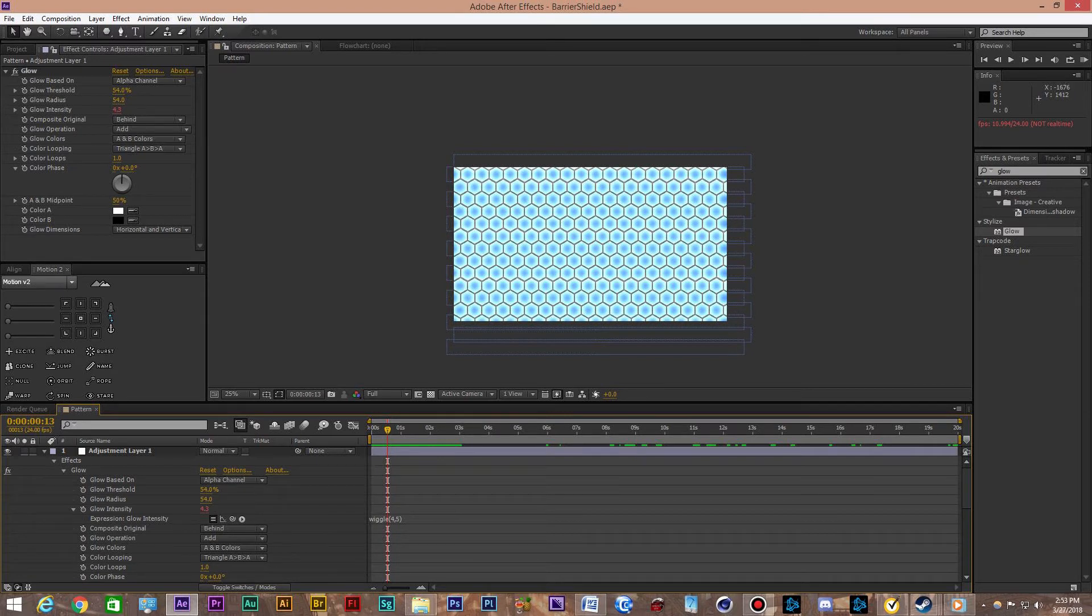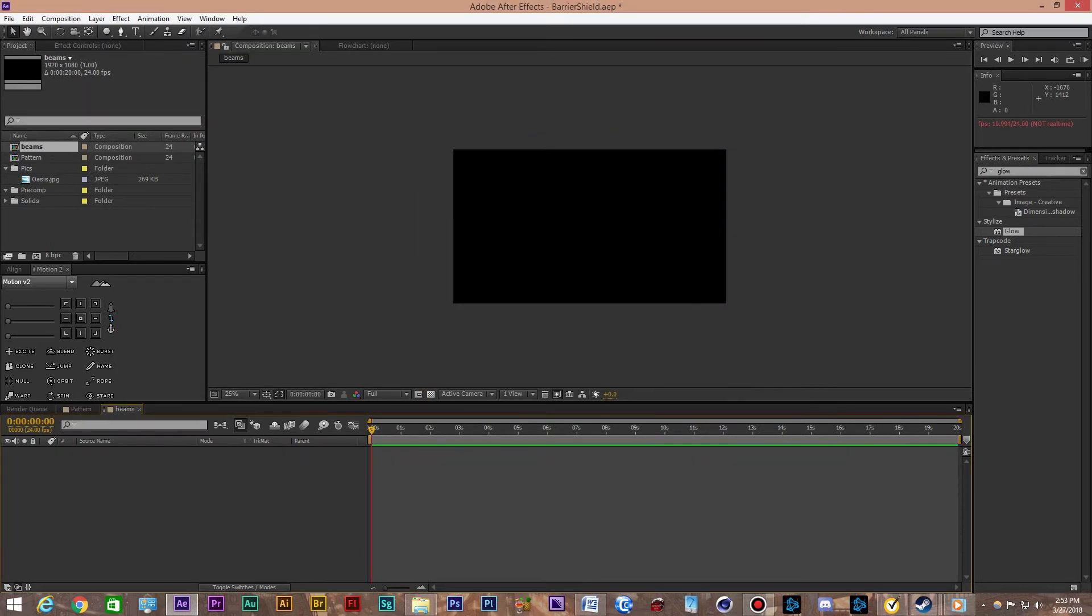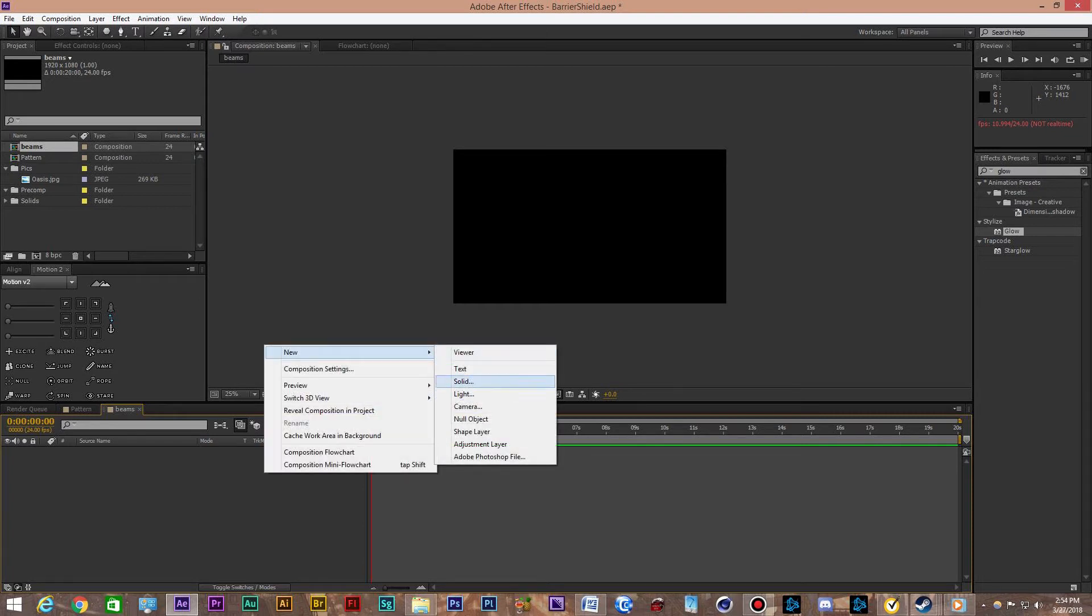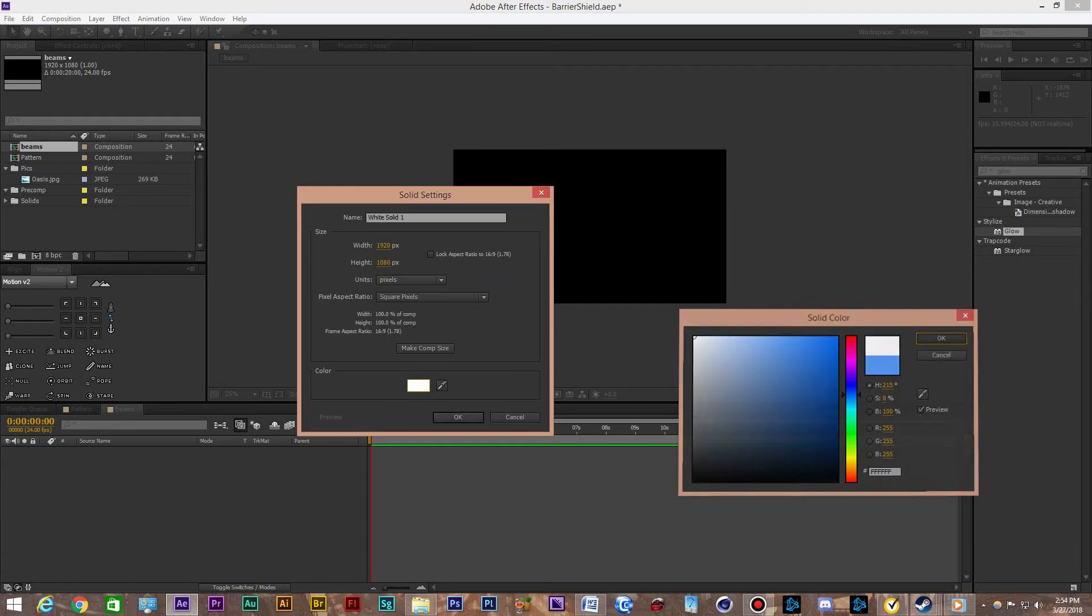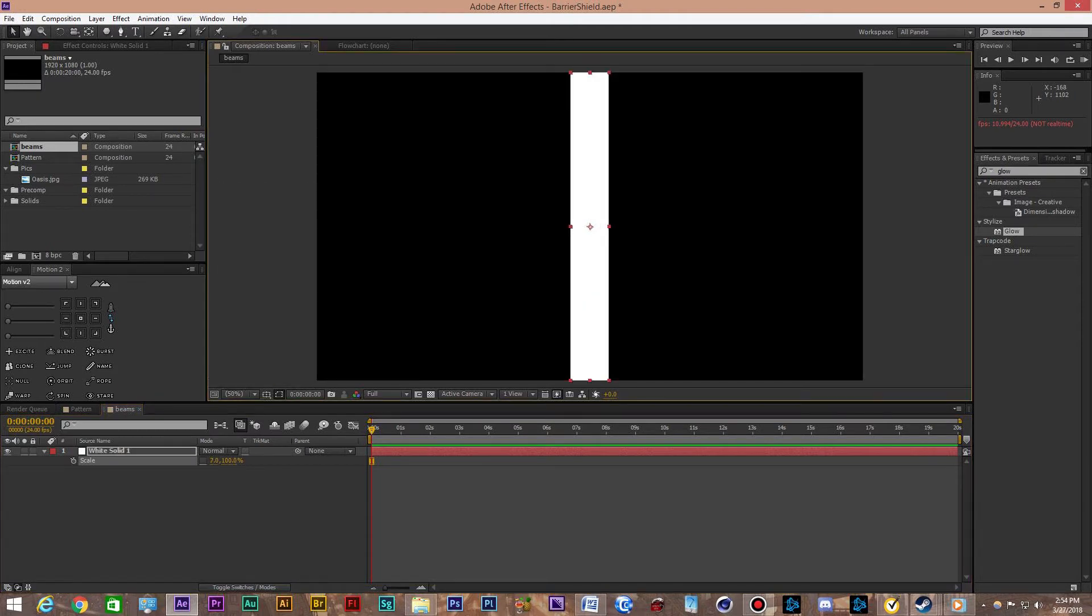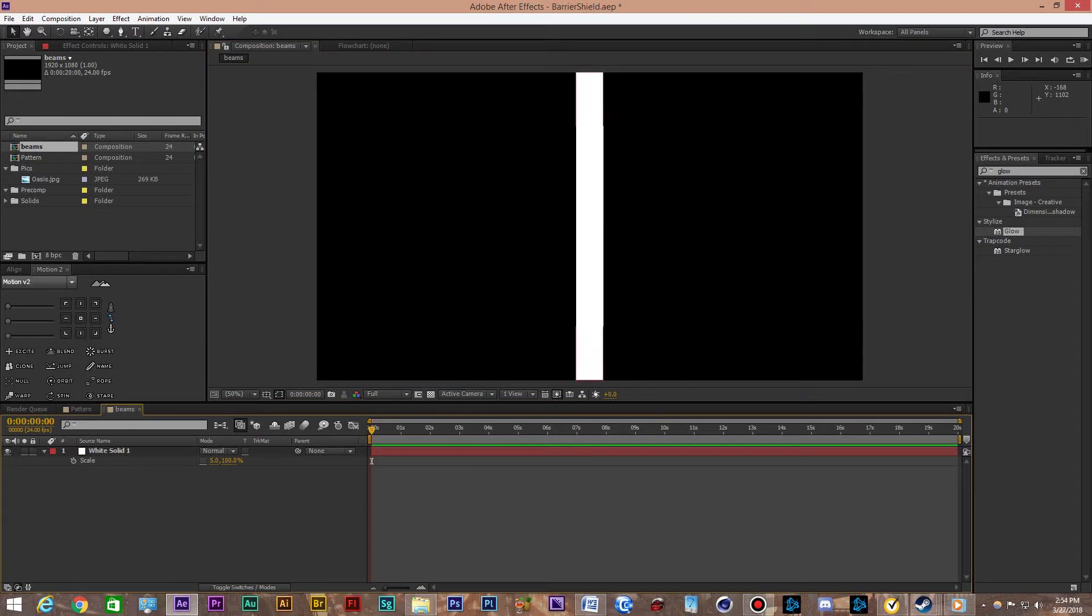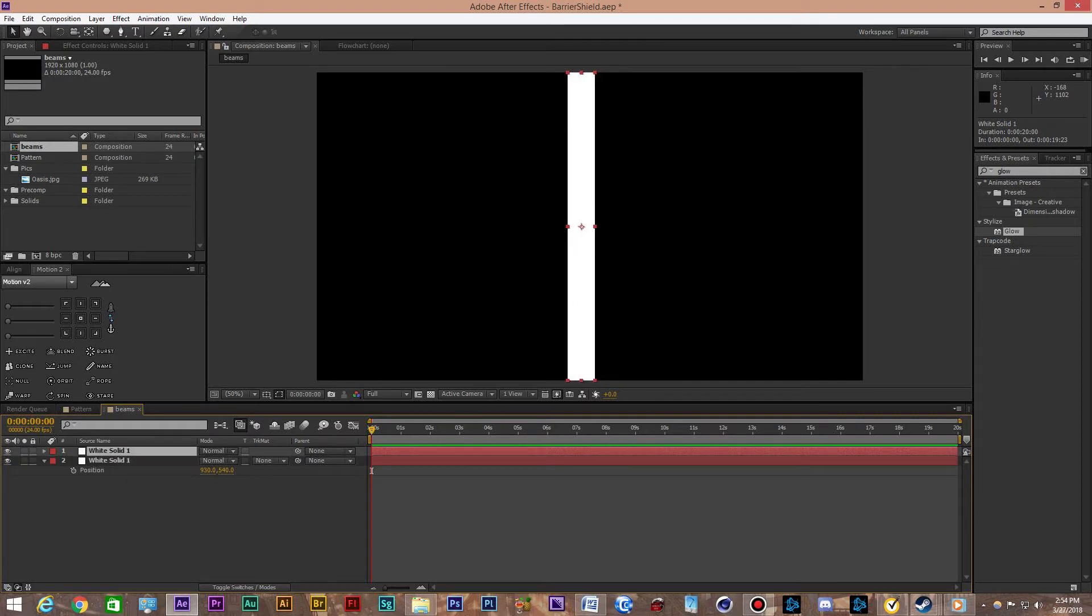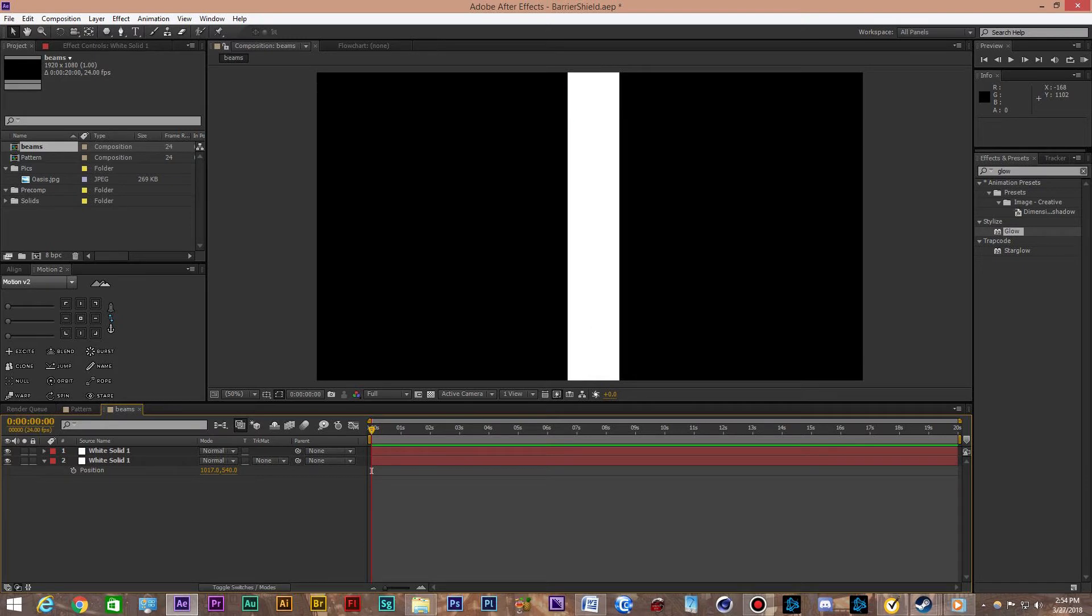Now we're going to want to make another composition. We're going to call this beams. This is going to be the energy beams that you'll see protruding from the middle going outwards towards the left and right. So we're going to make a white solid. I'm going to change the scale to make it skinny.